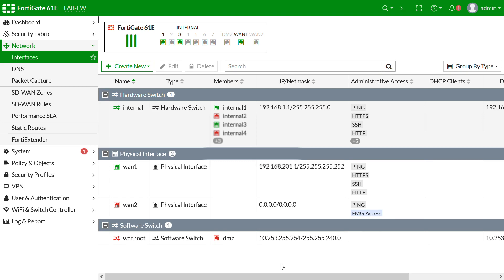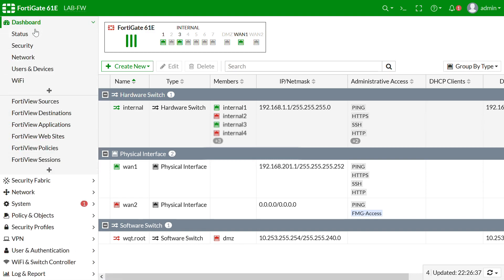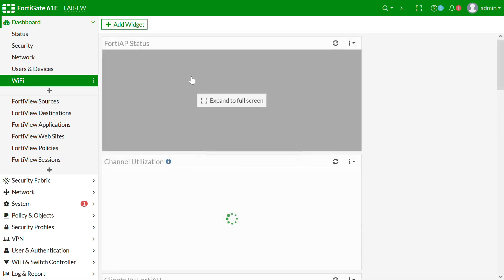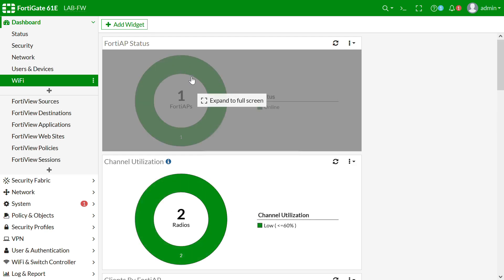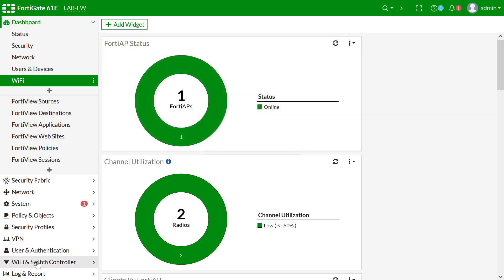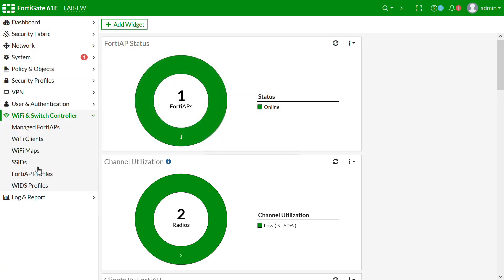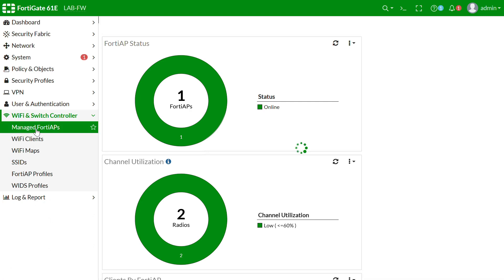The AP should communicate to the controller — only then can we see the AP. In order to get communication between the AP and the FortiGate controller, we can use five methods. This is called the AP discovery process.